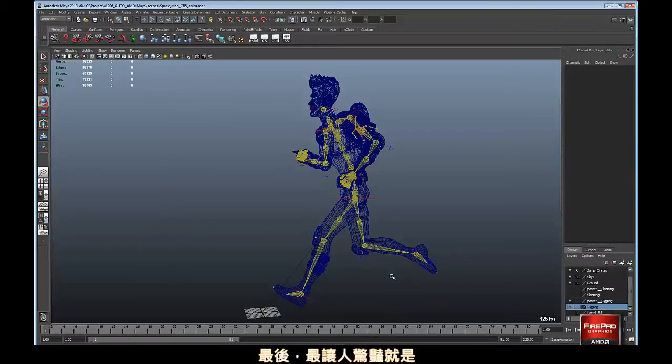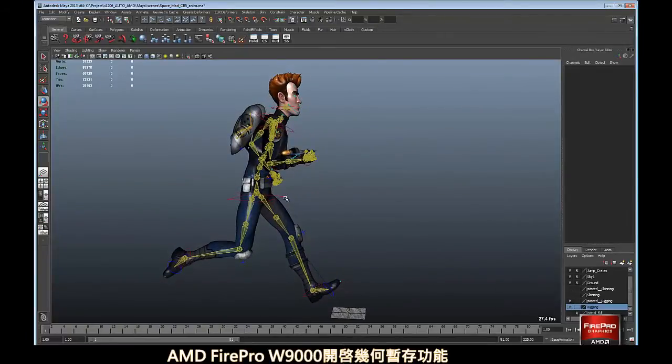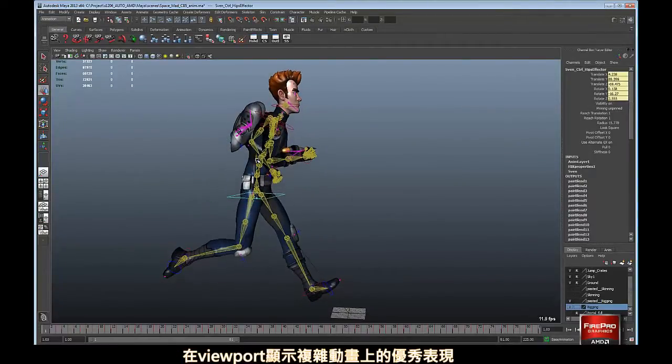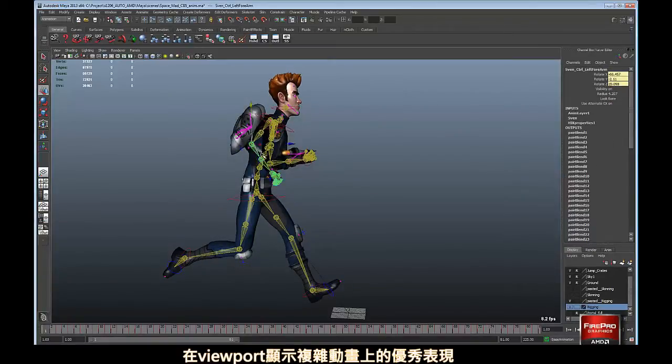Finally, and perhaps most impressively, the AMD FirePro W9000 truly excels at viewport specific caching of complex animation.